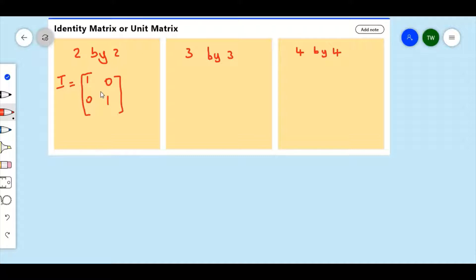The main diagonal, or the leading diagonal, is 1. So all the digits on the leading diagonal are 1, as you can see here, and the rest are 0.